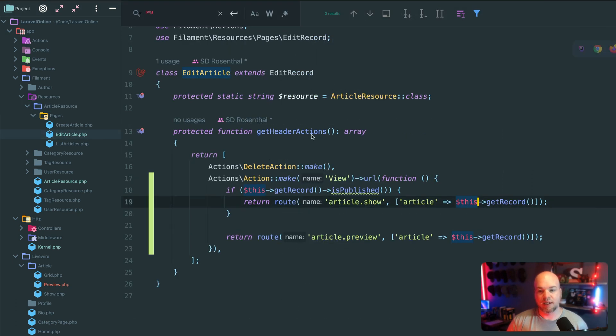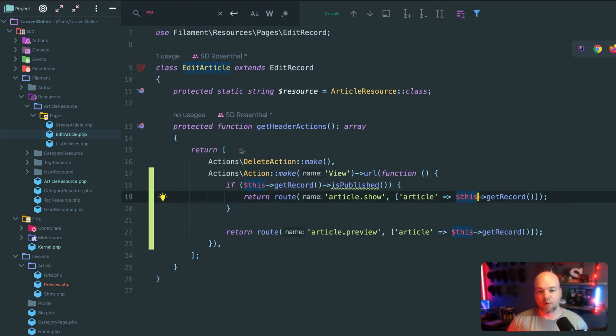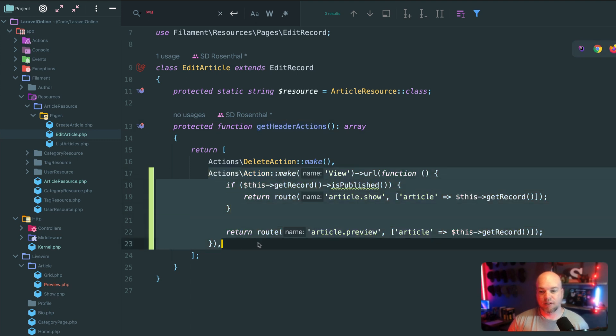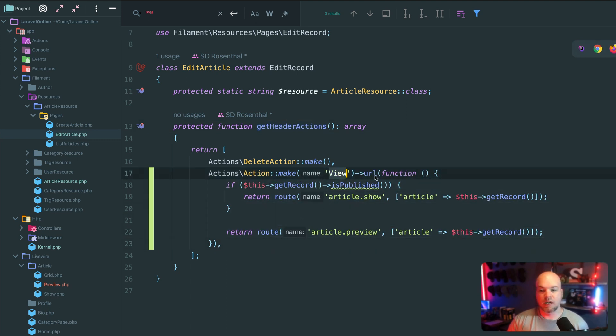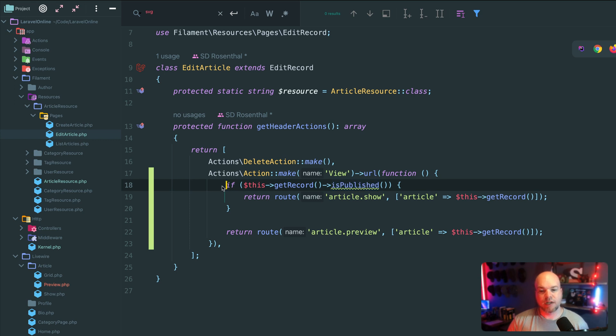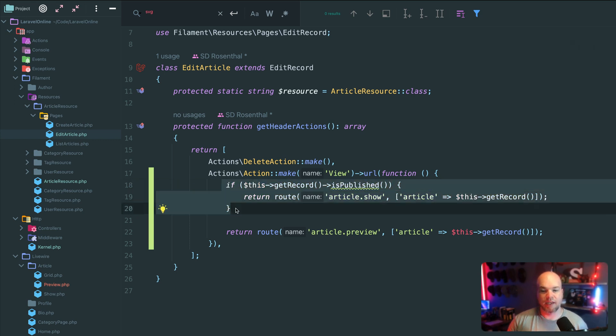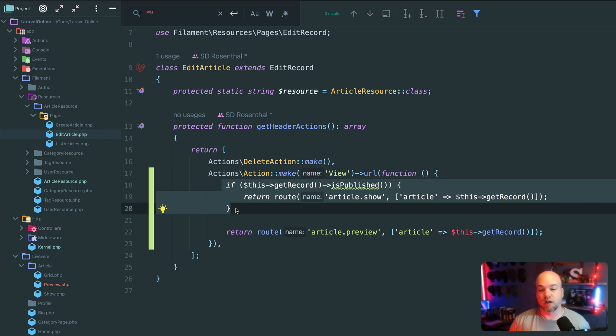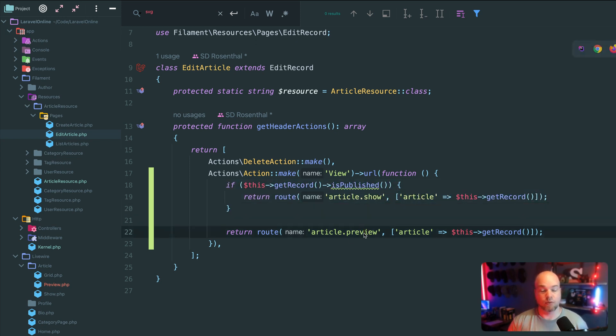And inside of the edit page, that's where I want to add in the header an action. So here's an action just called view, and that's gonna return a URL. But I wanted to check to see if that page is published already, then we want to return just the show page for that article. And if it's not published yet, I want to return the preview page.